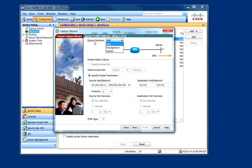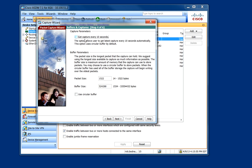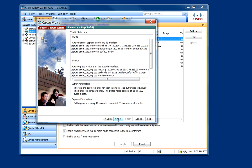Now we need to select the egress interface, which will be the outside address. Click Next. And I personally prefer to use the Get Capture Every 10 Seconds parameter. So go ahead and check that. Click Next.